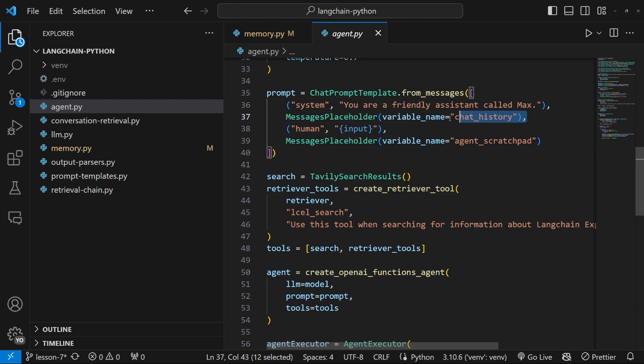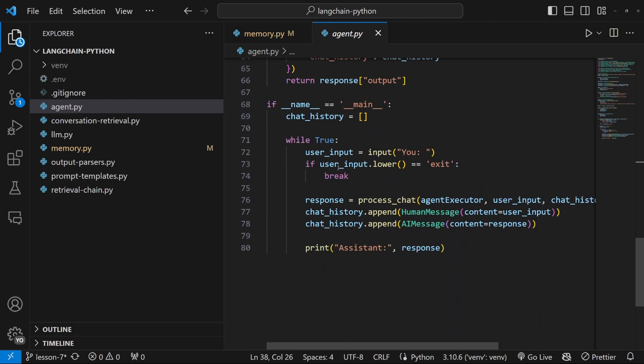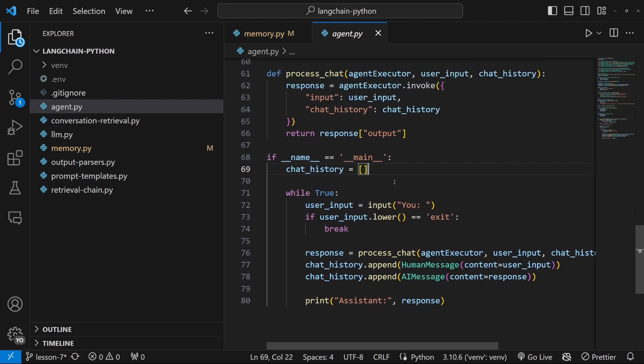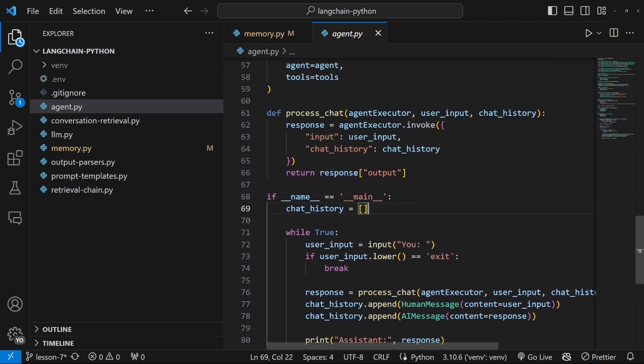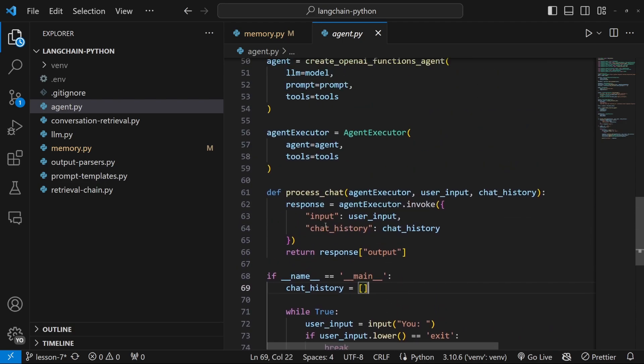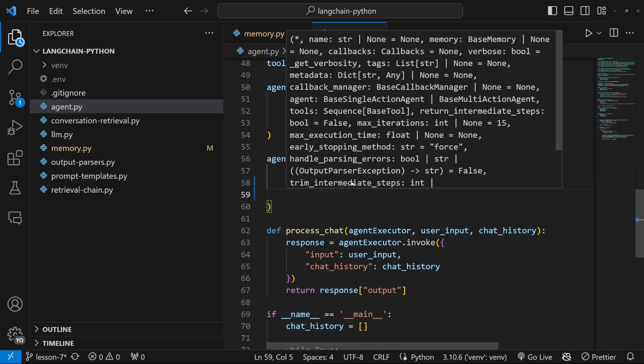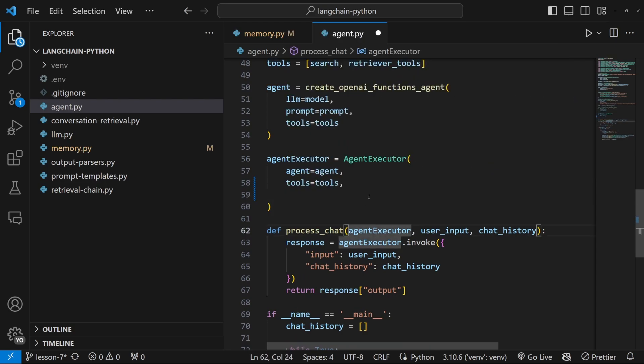Just another note on agents. If you follow the series, specifically the agent video, you might recall that we also injected history into our agent. And for this solution, we also simply appended the messages to a chat history list.